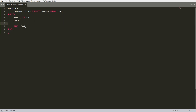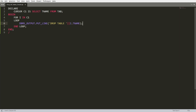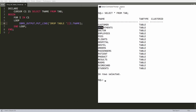In the loop, I'm writing FOR i IN c1 LOOP ... END LOOP. Inside the loop I'm using DBMS_OUTPUT.PUT_LINE to print the string 'DROP TABLE ' concatenated with i.tname. This will retrieve table names one by one from the tab table and concatenate each name with the DROP TABLE string.